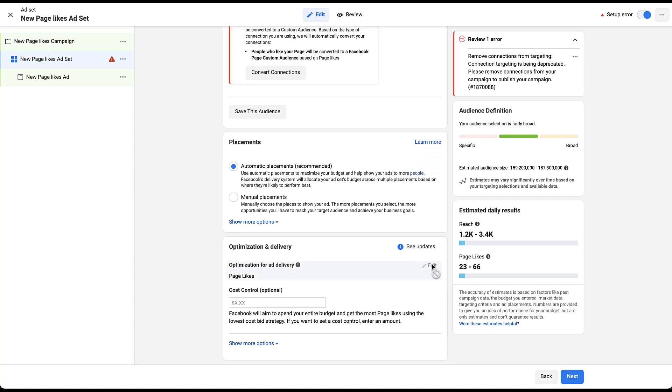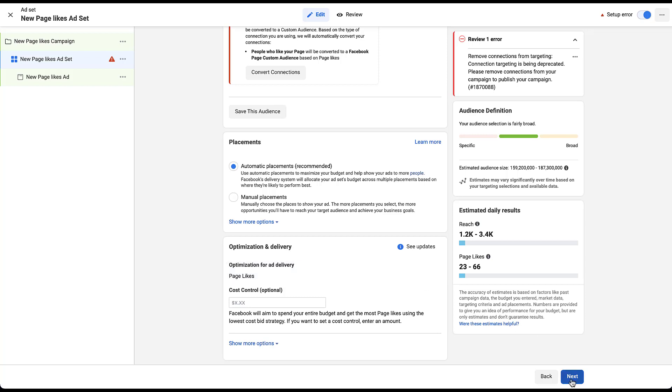And then for the page likes campaign, you'll see that you cannot adjust the optimization action. It is only going to optimize for page likes. You can't do daily unique reach or impressions here. So let's go ahead and click next and get to the ad creative.